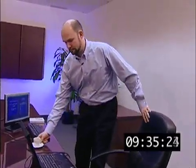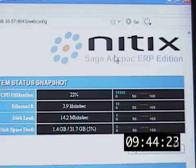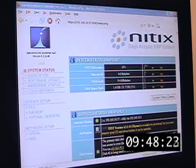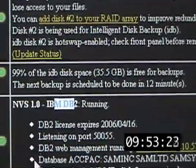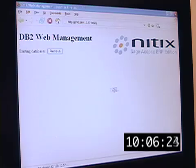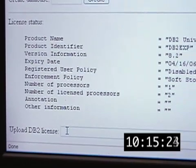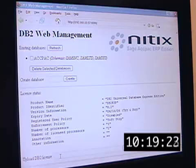All right, I had my espresso. Let's see how our installation went — excellent, we're done. The logo in the top right now reads: NITIX Sage ACPAC ERP Edition. If you scroll down you'll notice that IBM DB2 is running and that it has sample ACPAC databases. There are two more steps: we click this link to log into the DB2 web management front-end where the ACPAC databases are in place. We would need to type in our DB2 license, which I'll skip for now — otherwise this is a three-user trial system you can use.